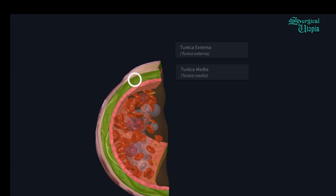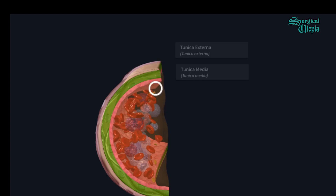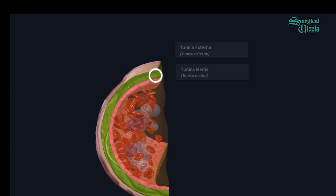The tunica media is the middle layer and it comprises smooth muscle. It is the largest of the three layers of the artery — as you can appreciate, both the outer and inner layers are thinner in comparison to this middle layer.